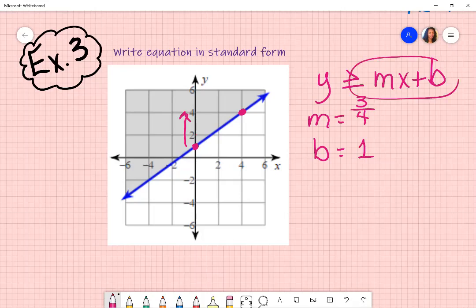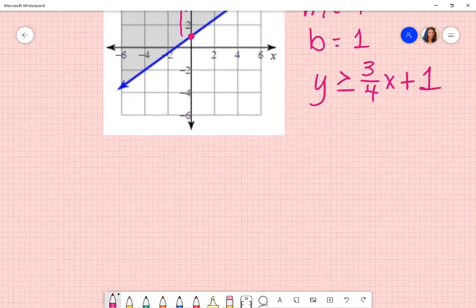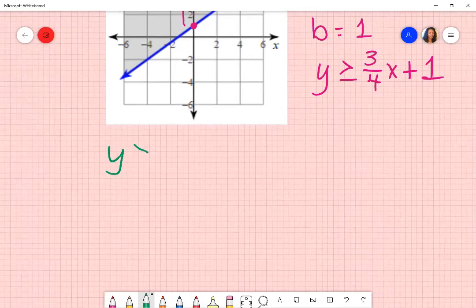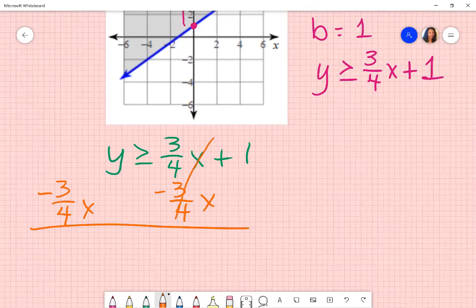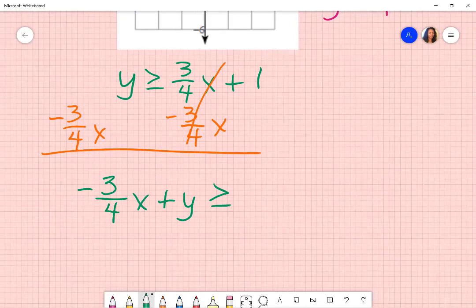And then I had to go to the right four. So three over four is going to be my slope. I put it in this form: y is greater than or equal to — replace m with three over four — put the x next to it, and then plus one. That is slope-intercept form. But since I'm trying to put it in standard form, I'm going to subtract three over four x on both sides — the opposite sign, which is the inverse.